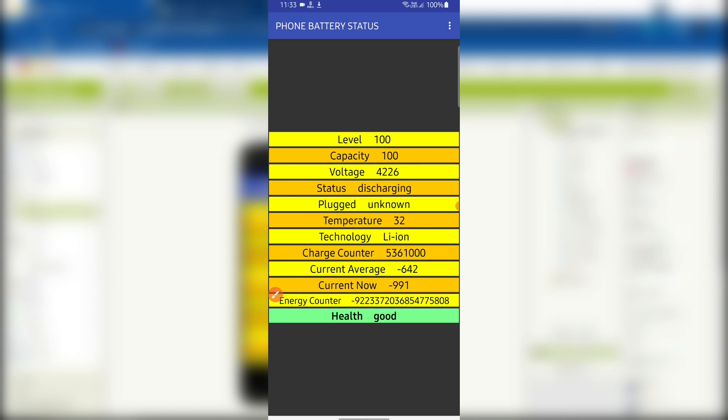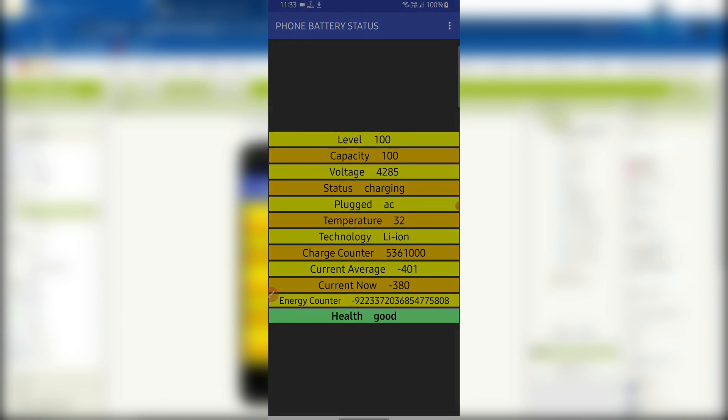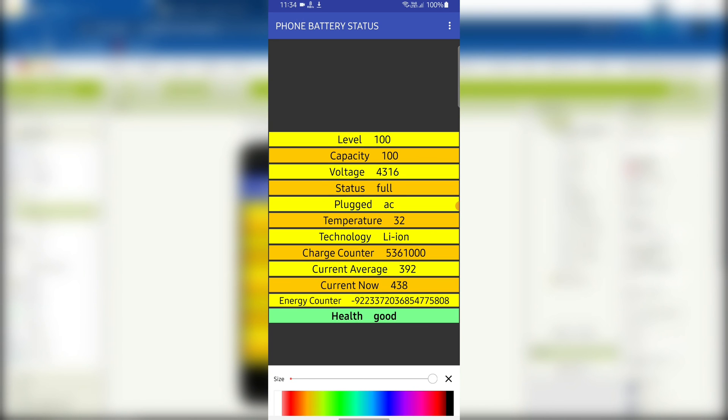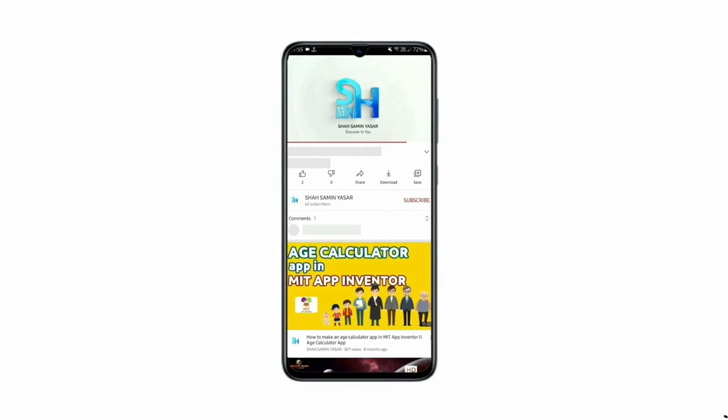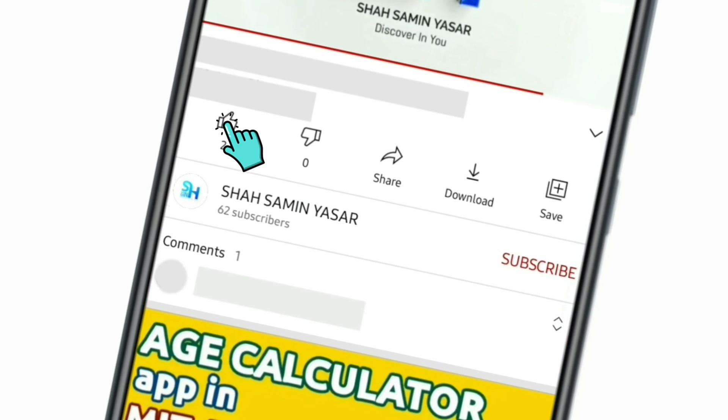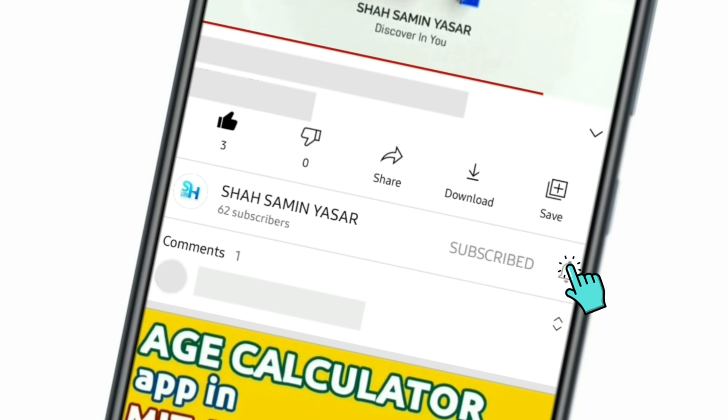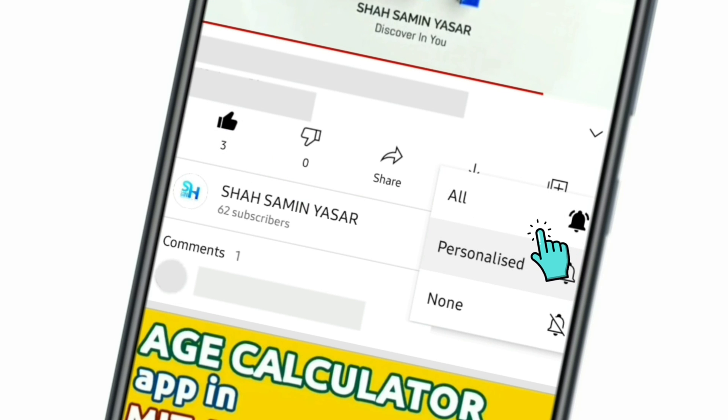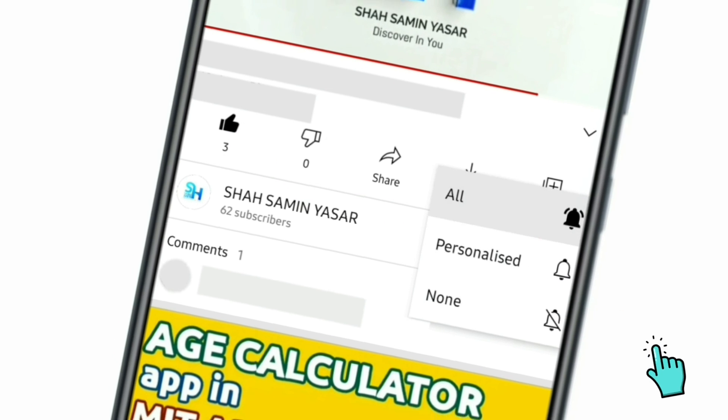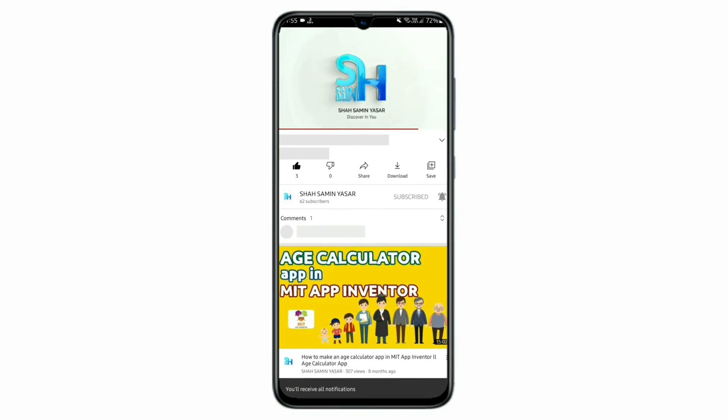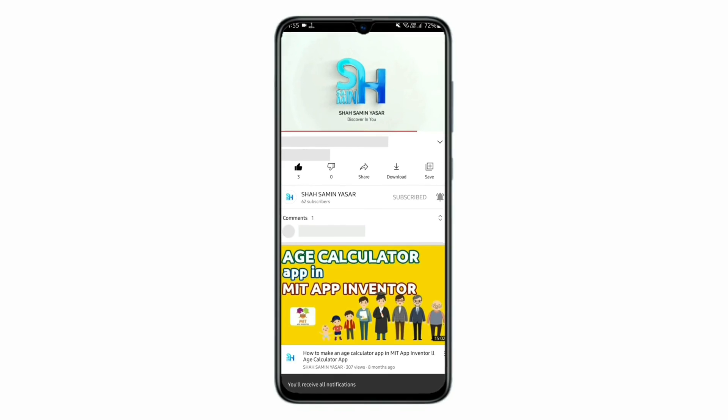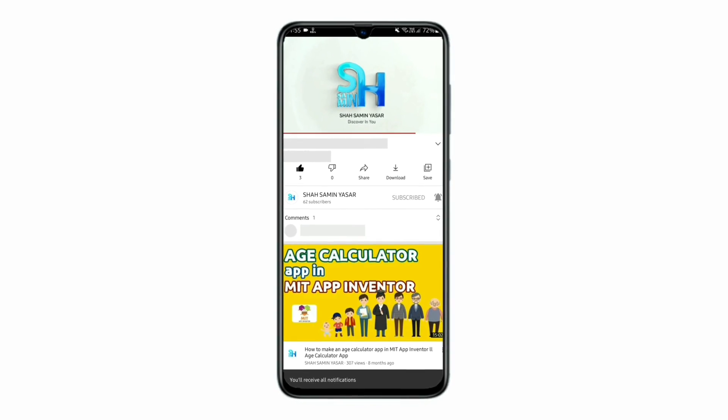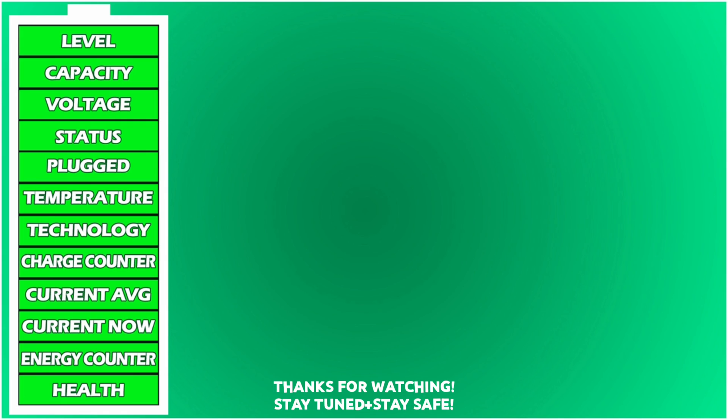Okay, so that's how the app works. It can be helpful for many reasons. You can use it to manage your battery perfectly and keep your phone in good condition. If you found the video helpful, then please like it, share it with your friends, subscribe to my YouTube channel, and turn on all notifications to get notified with my newer videos every day. Thanks for watching, stay tuned, stay safe.